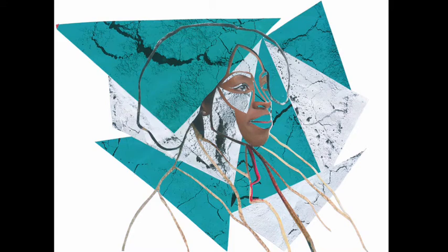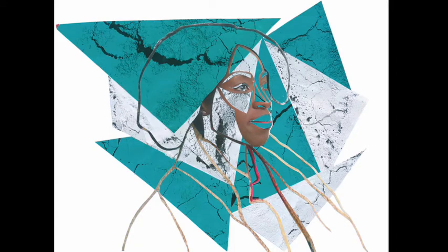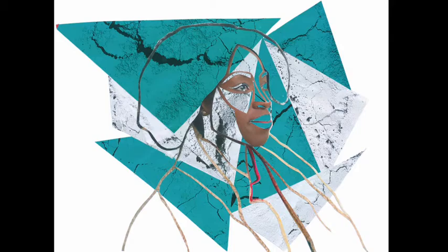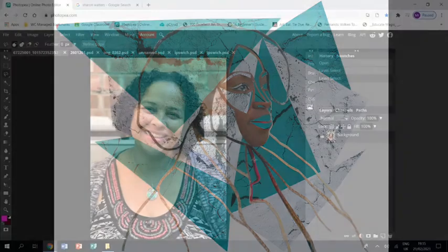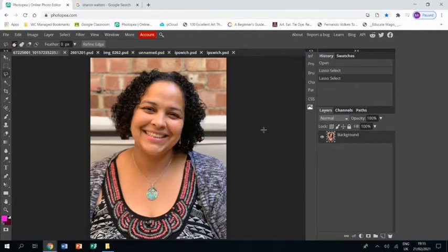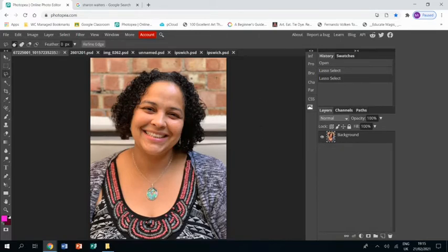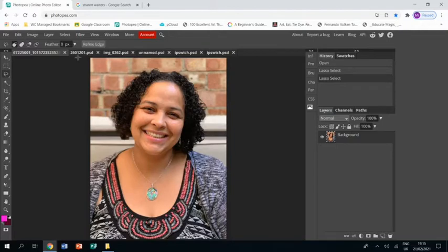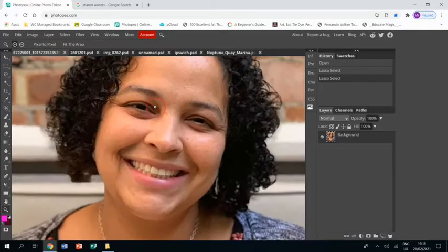Welcome to this tutorial showing you how to create a piece of artwork in response to the artist Sharon Walters. Sharon Walters is an artist whose work celebrates black women. I didn't think it would be appropriate to use myself as the subject of this piece, so instead I have chosen a photograph of my wife who is mixed race in order to celebrate her heritage.